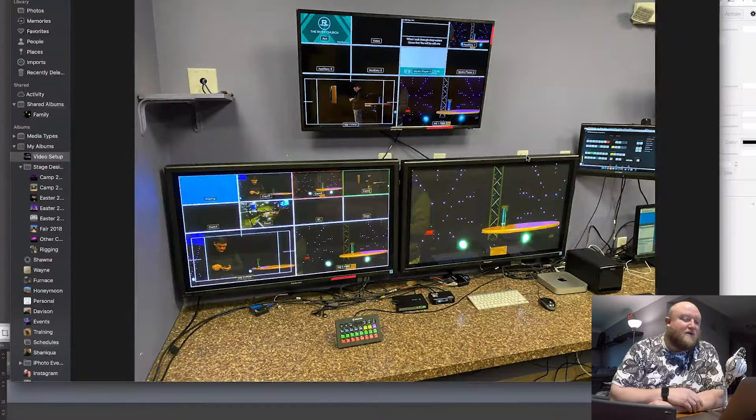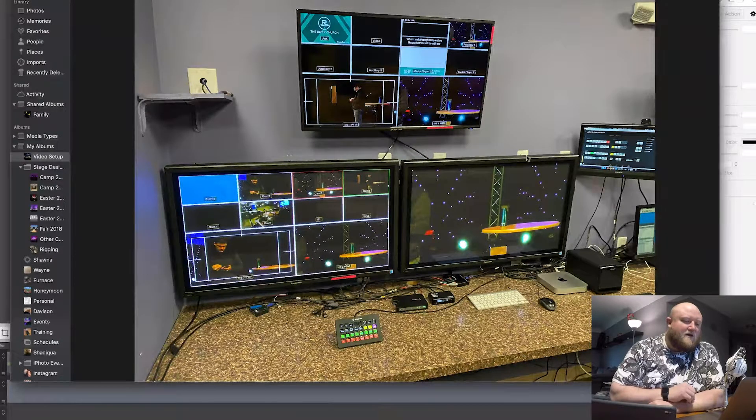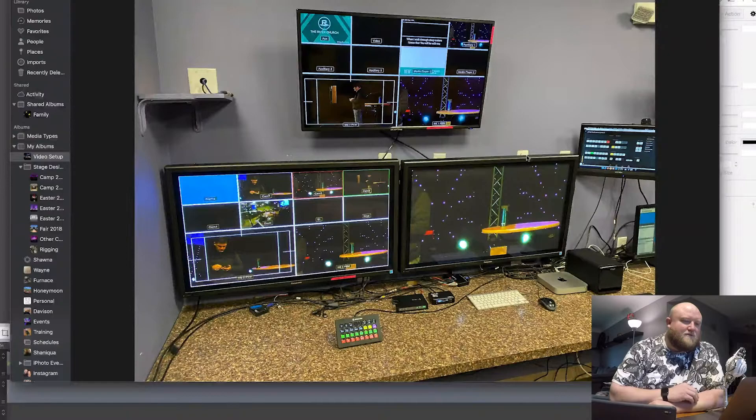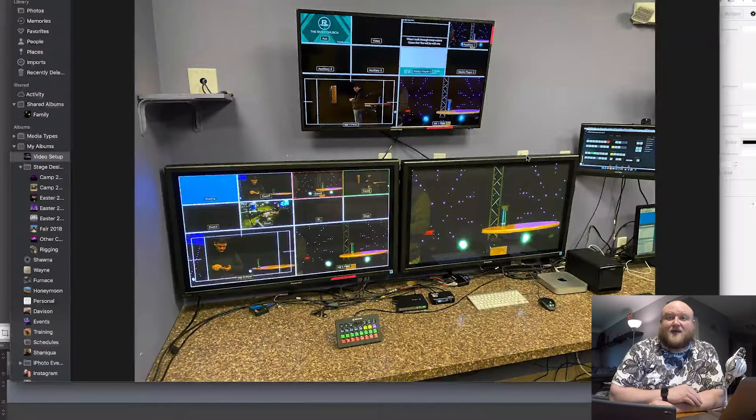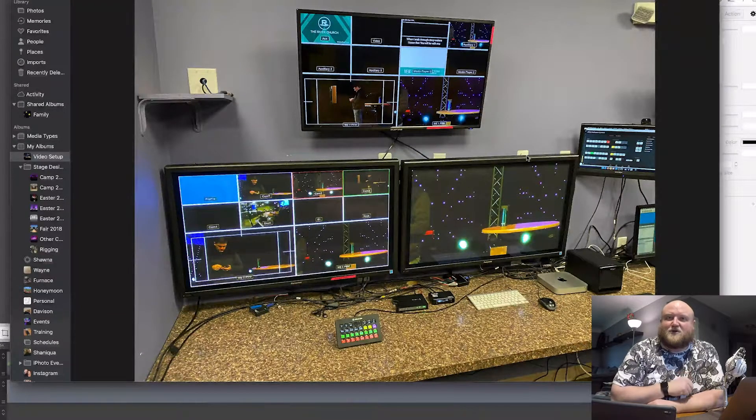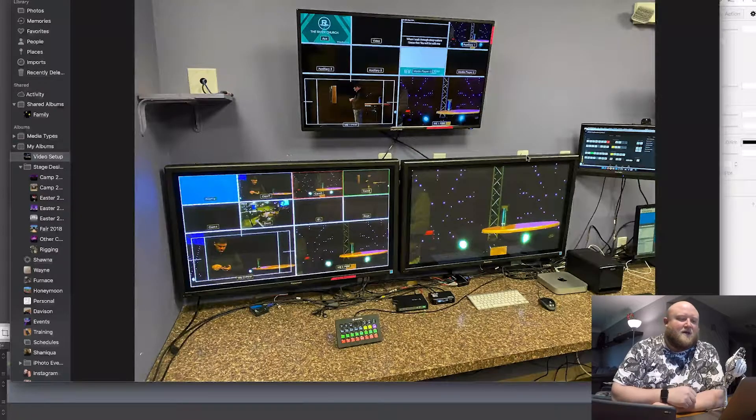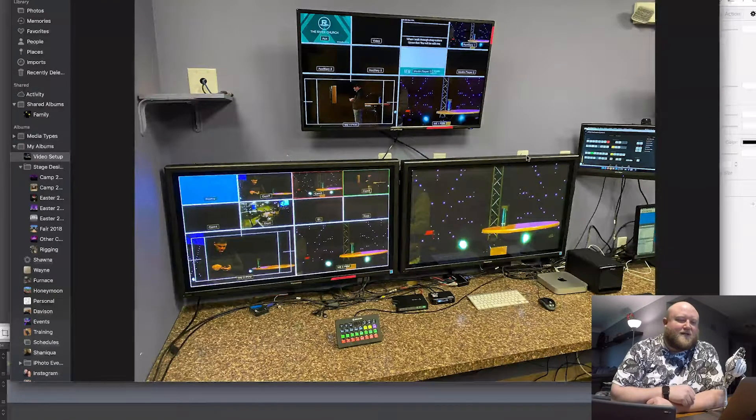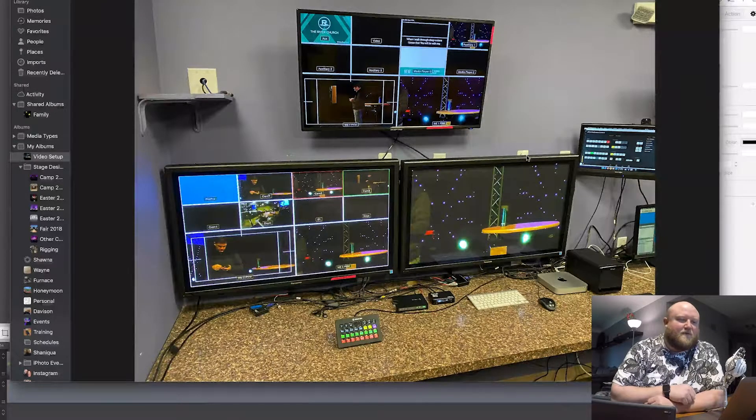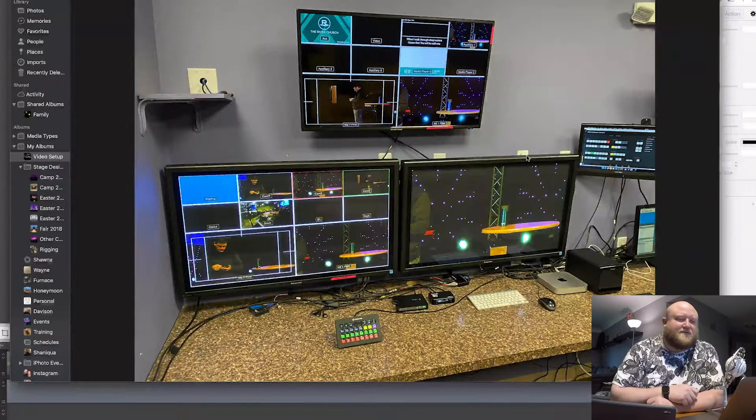I'm currently using a stream deck to control our switcher. So that's that little button controller that you see there. That controls the switcher itself. Blackmagic does make a switcher controller that you can use. Then I have our hard drive recorder there on the desk. So we record everything to SSD hard drives.